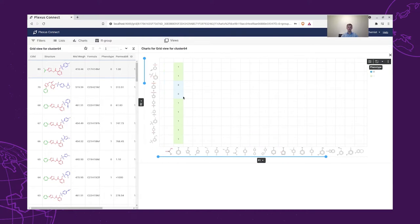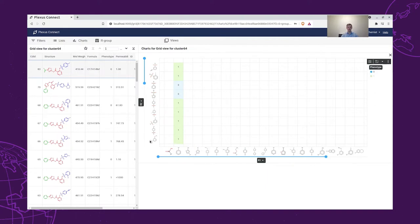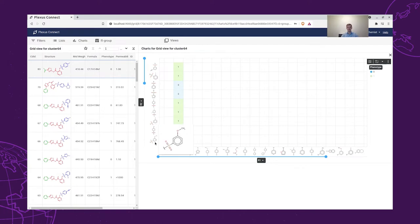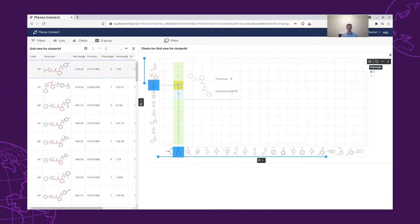On the y-axis, we have our R2 groups, and on the x-axis, we have the R1 groups resulting from the decomposition. Our chemists can now easily analyze which R1-R2 combinations result in structures with high and low permeability, and also visualize these R-groups and the structures that they are decomposed from.